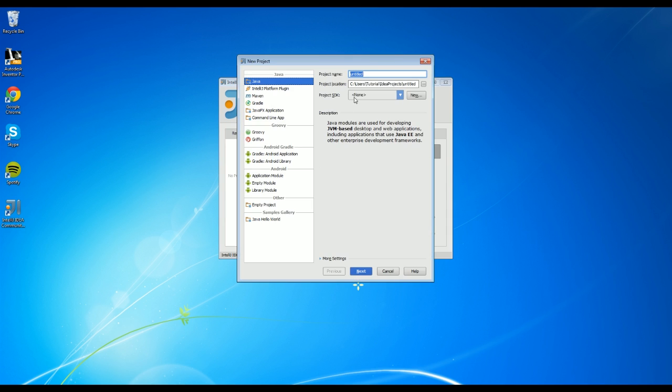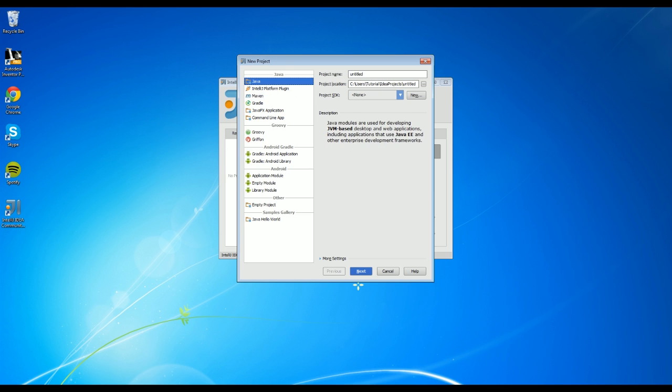It'll take a second, but then it opens up. We're going to choose Java. Don't choose any of these other things. We may go into some Maven stuff later, but for now we're going to be doing Java.